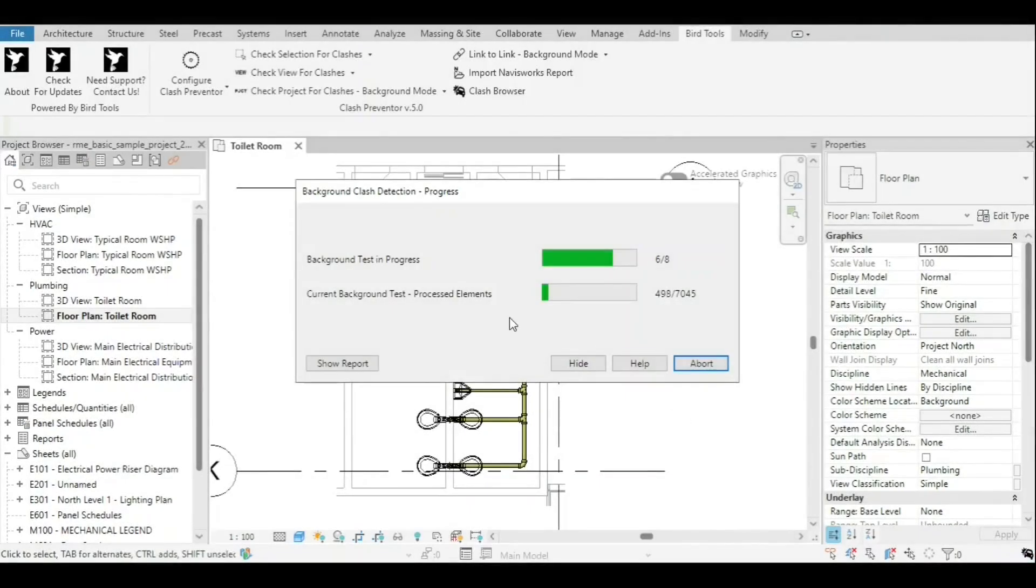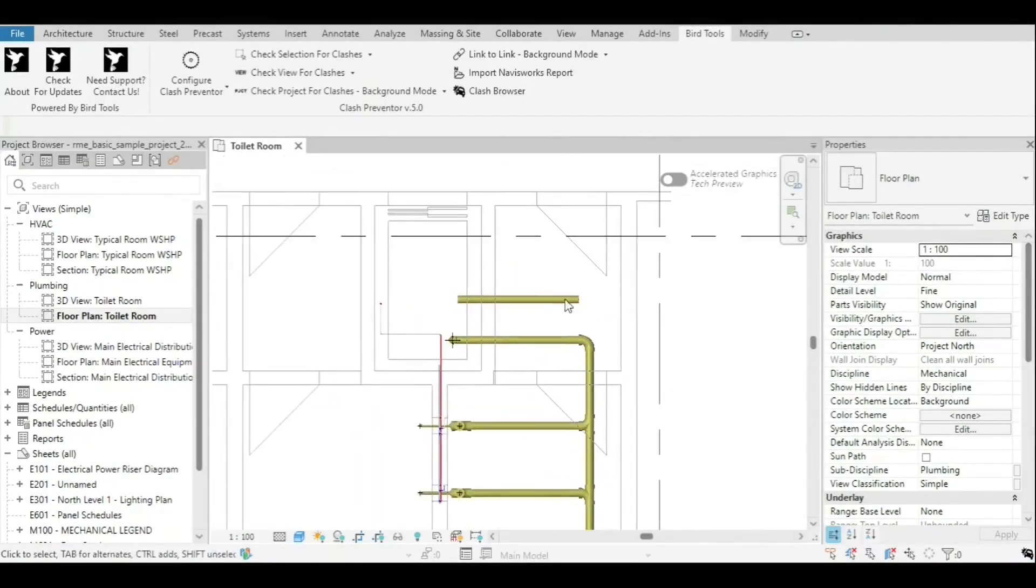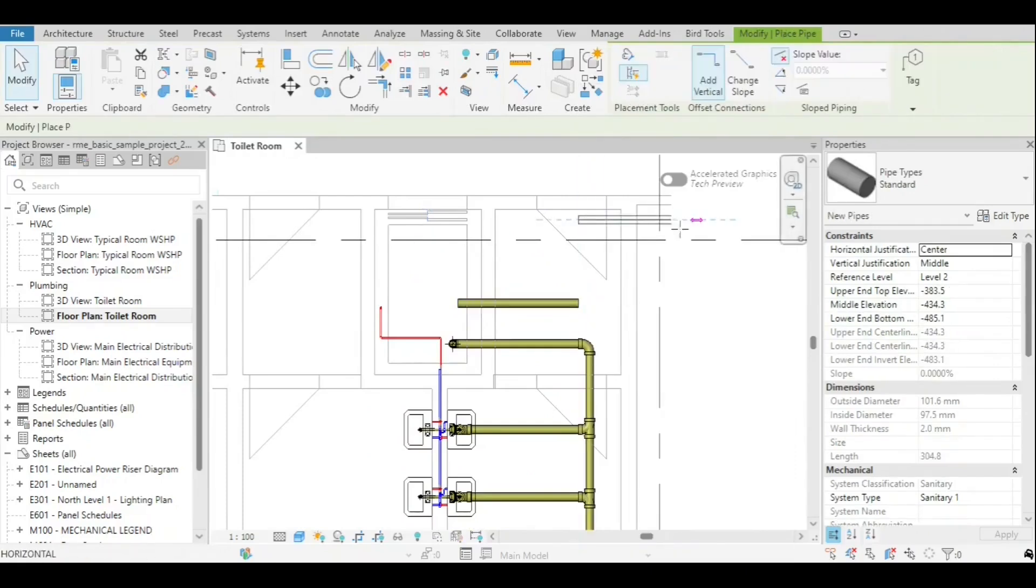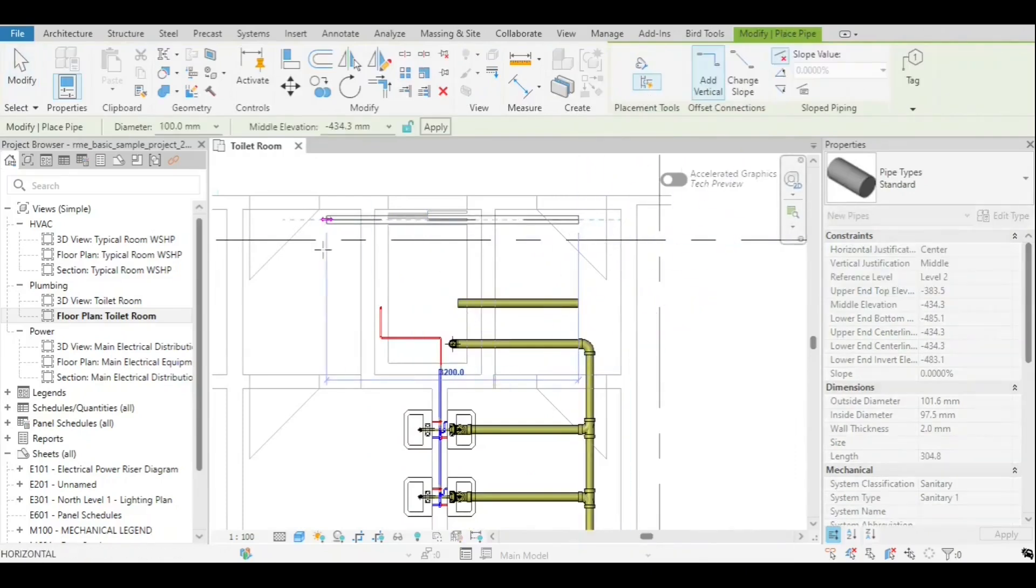Background clash detection that takes place asynchronously, allowing you to keep working as usual while clash detection is running in the background.